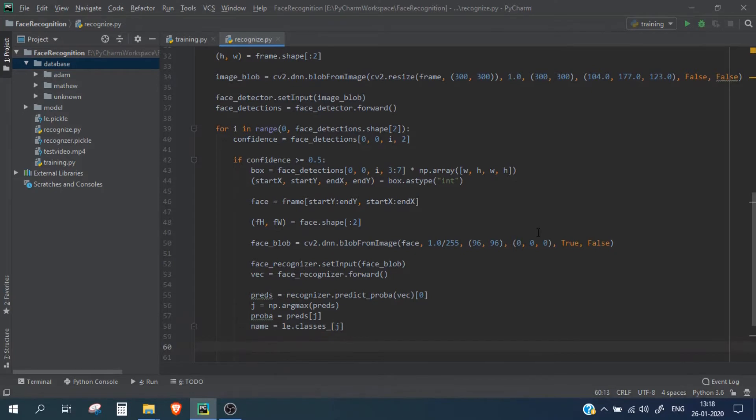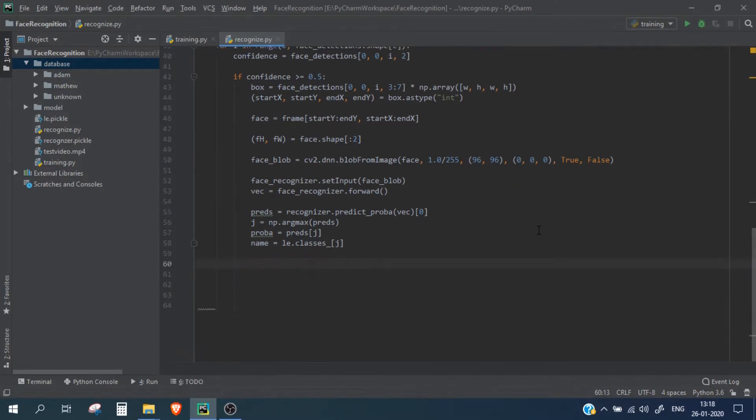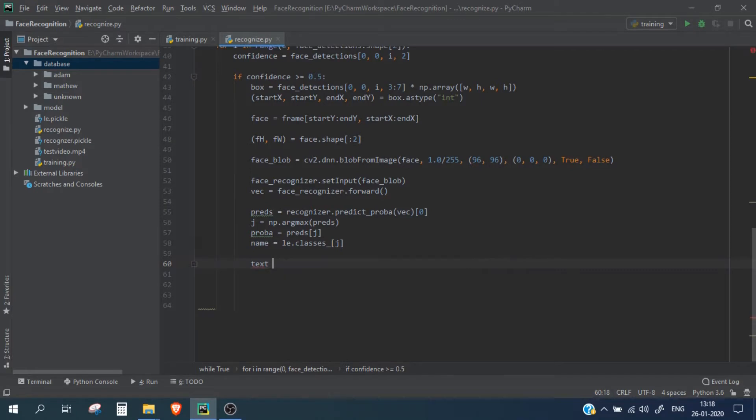Now once we have the name and the confidence code, we can simply put it in our frame using cv2.putText, so let's create a string for that.